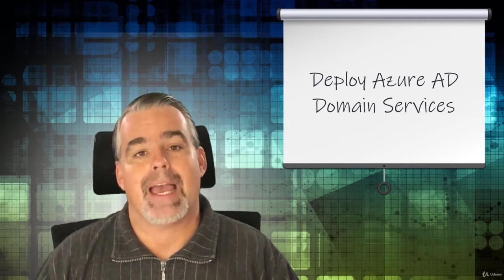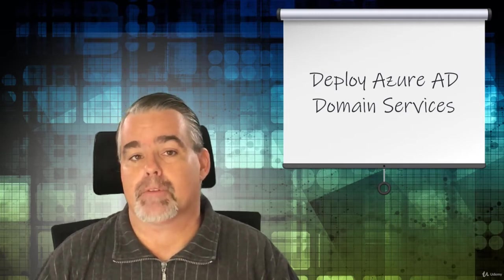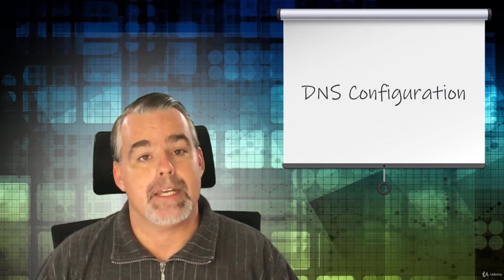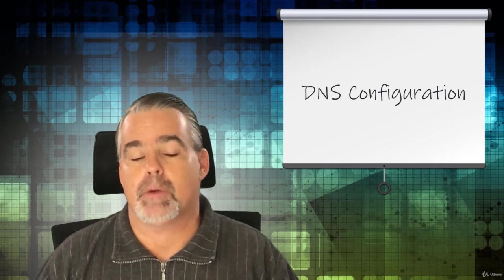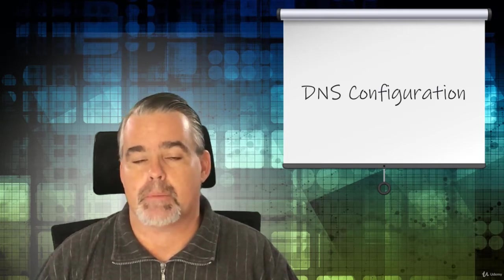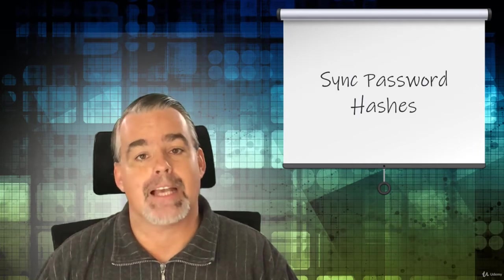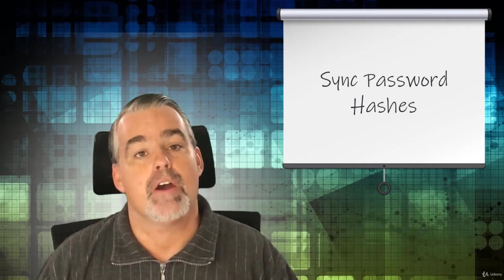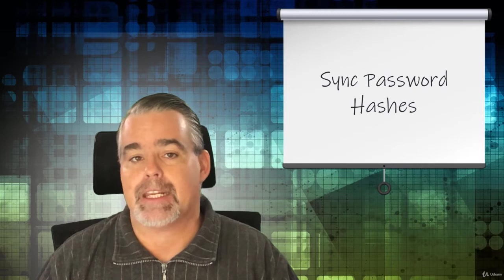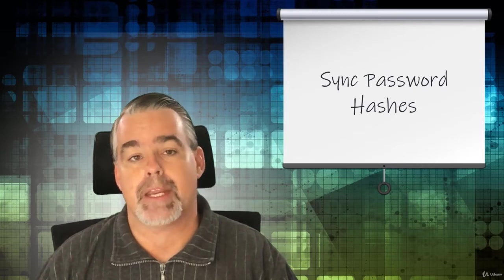Once we have Azure Active Directory domain services deployed, we'll update DNS on the domain services network, create an AD admin account, and then force the sync of password hashes from Azure AD to Azure Active Directory domain services.